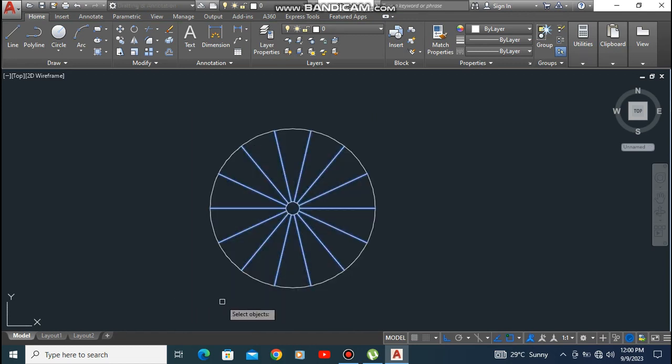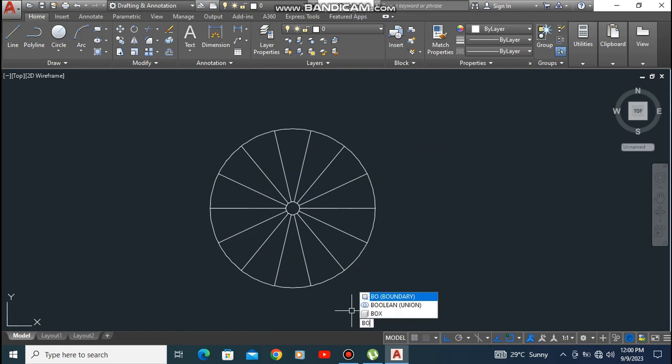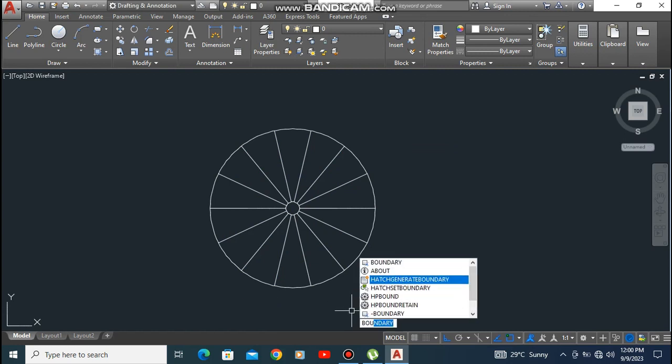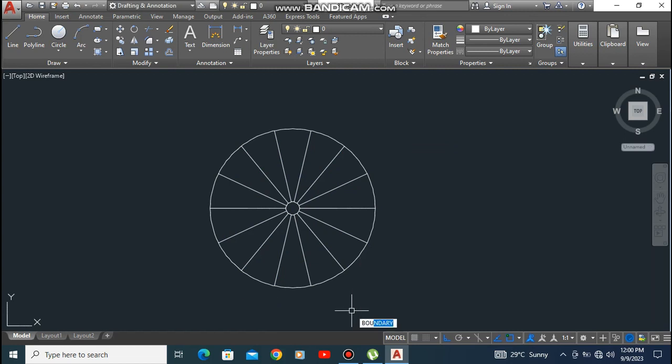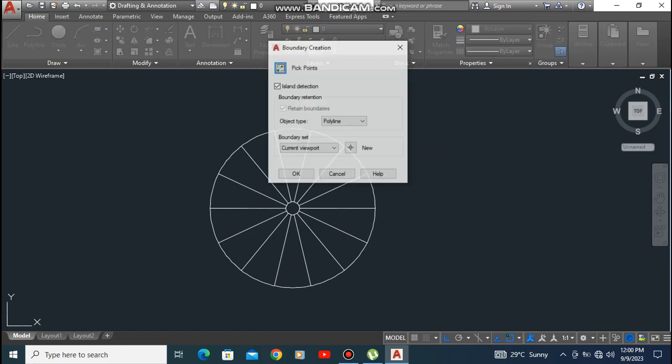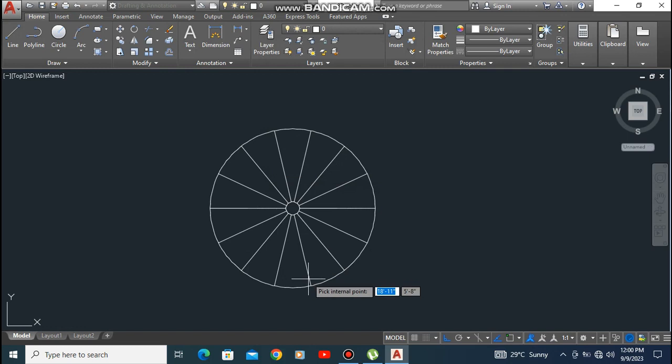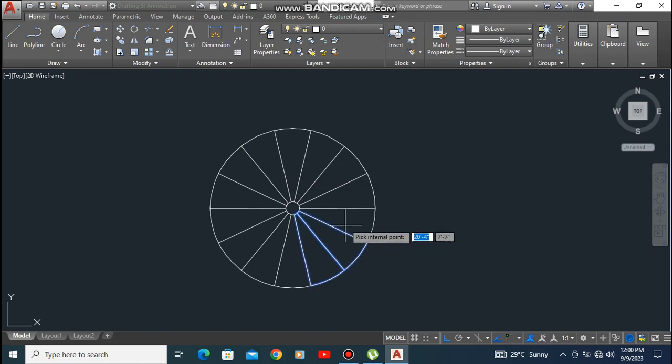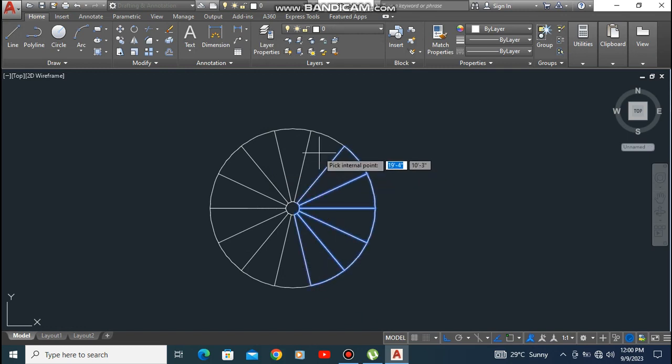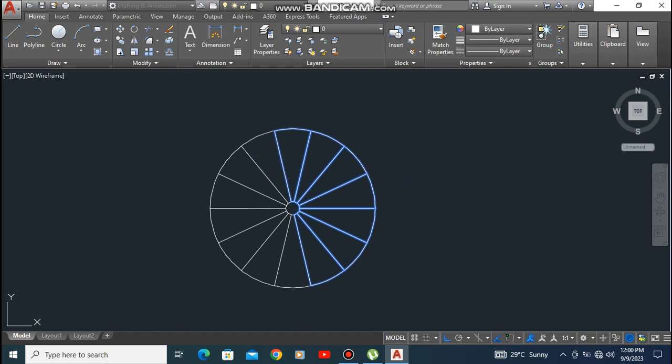Now take the boundary command. Give boundary to each step of the stairs. Click inside each step and give boundary to each one.